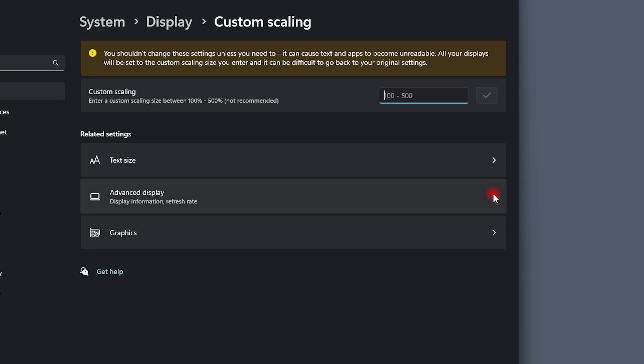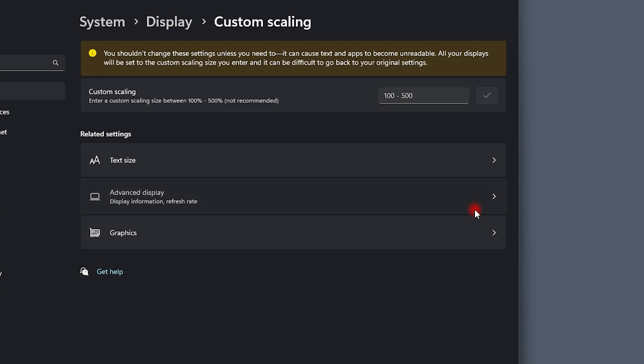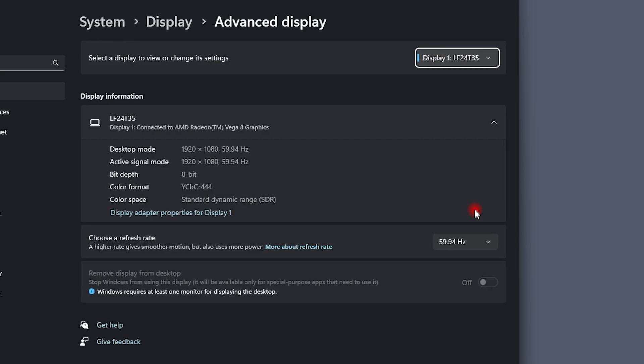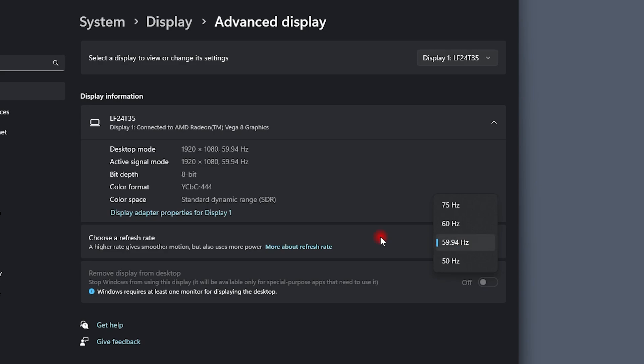Once we're here, the first thing I do is go to the scale settings and from there go to Advanced Display. From here we can see different things, and one thing we can do is choose the refresh rate. As you can see right here, my monitor supports from 50Hz all the way to 75Hz, but I like to choose 59.94Hz for my display based on personal experience.